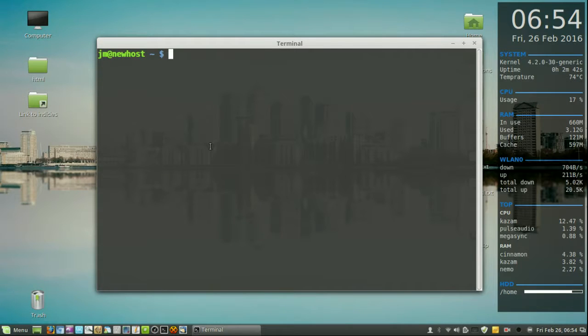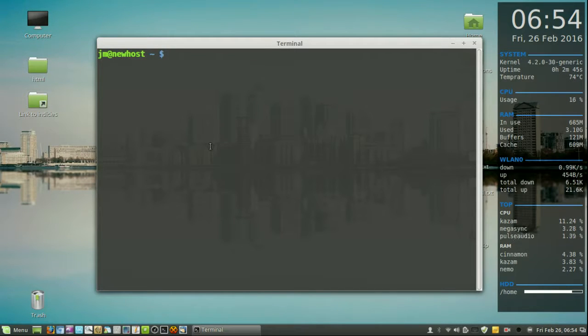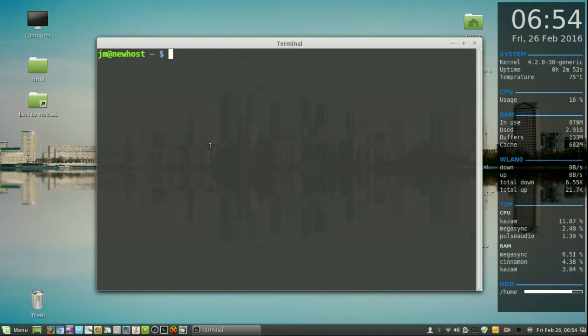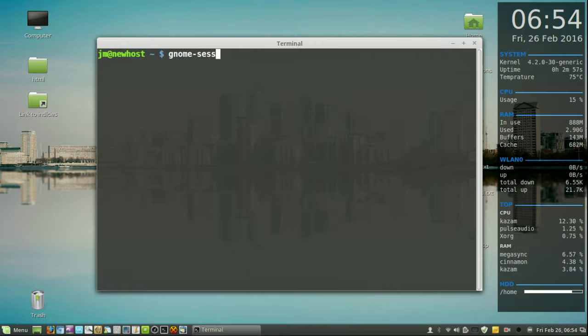And then first of all, I'll show you guys how to log out through the terminal. In fact, the whole reason or the whole genesis of putting this video up is because I had to do this just a couple of days ago. So what you need to type in is gnome-session-quit.